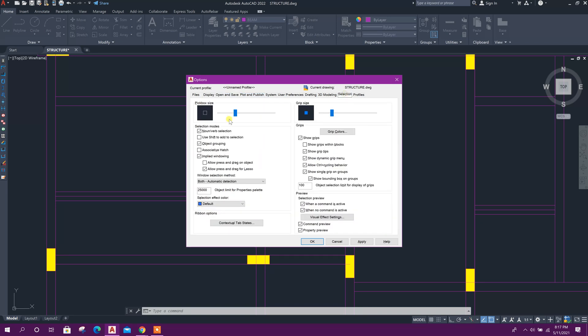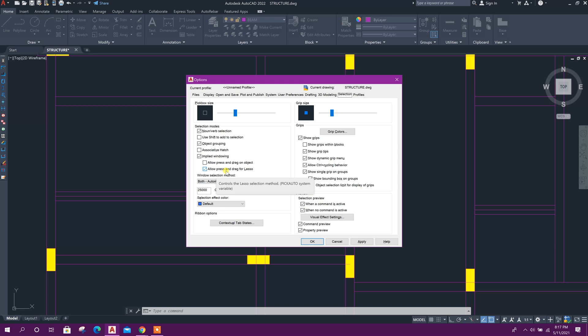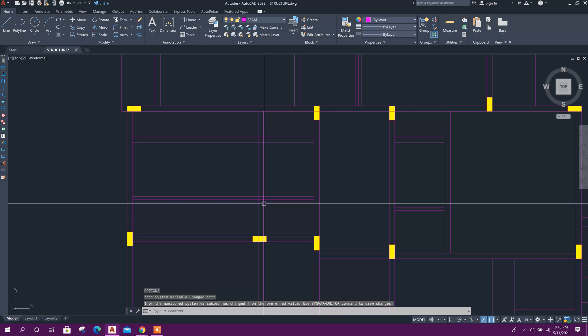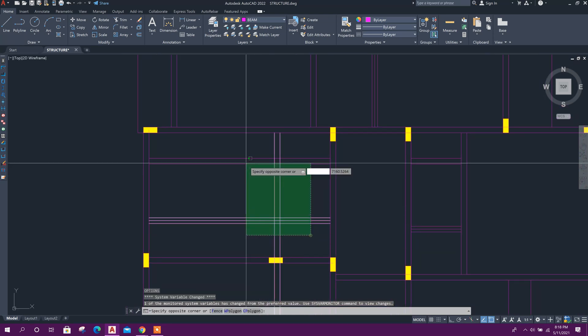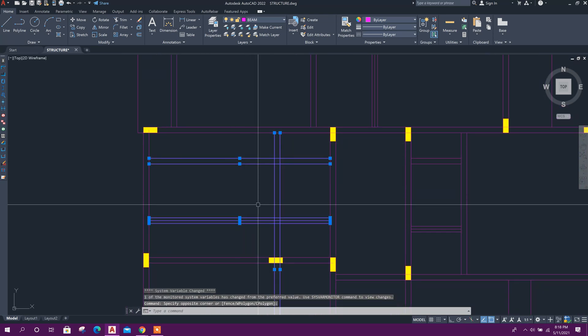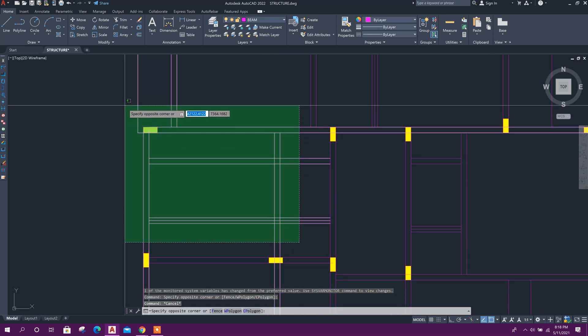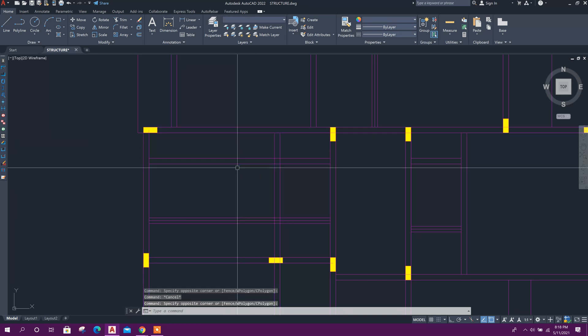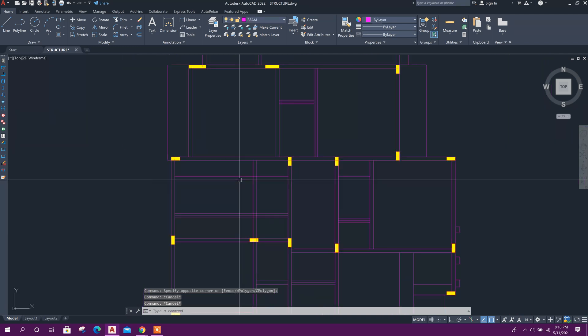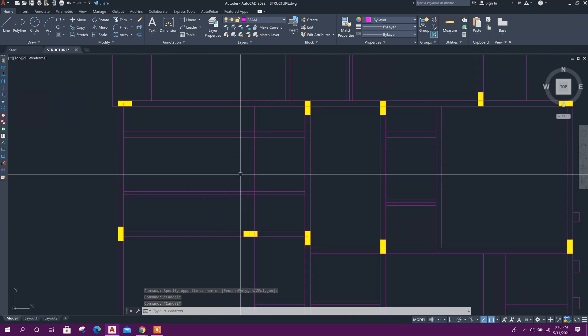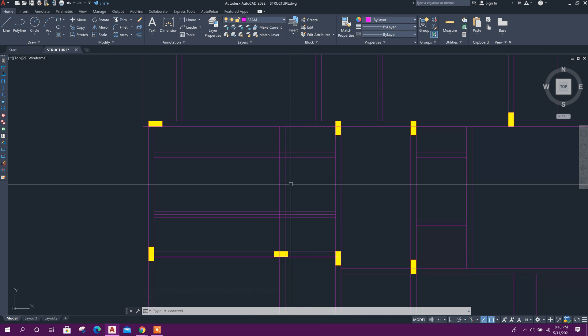In the Selection tab, you'll see 'Allow press and drag for lasso.' If this mode is turned on, you cannot select objects by window. So turn off this option, then click Apply and OK. Now you can select objects with a window. We have changed the selection mode.